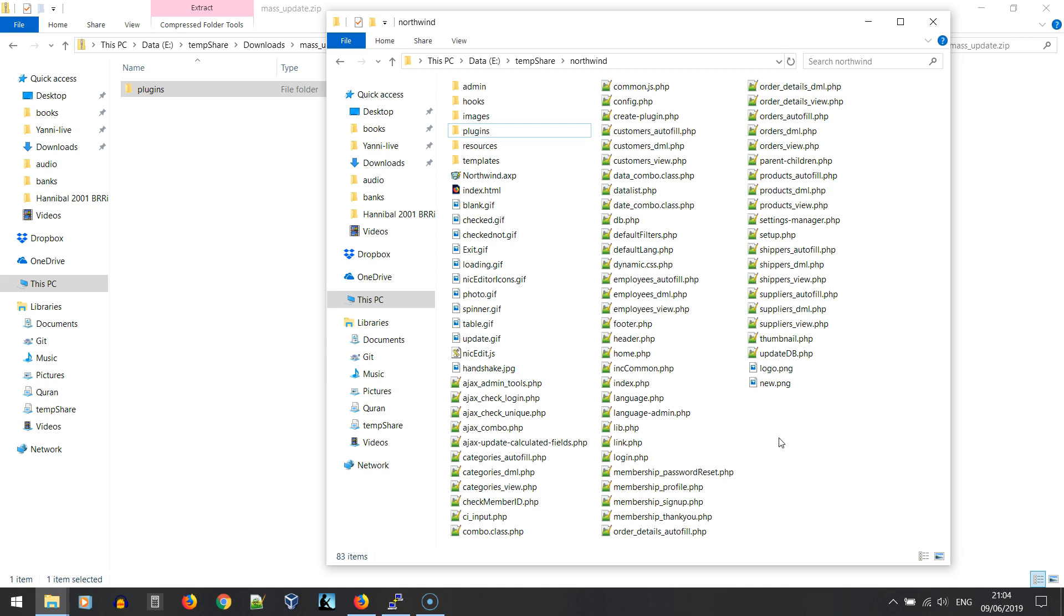It's okay to accept overwriting because the original plugin is not going to be overwritten, only the common files. The common files won't affect the previous plugin; both plugins will run perfectly fine, so it's absolutely okay to accept overwriting if prompted.